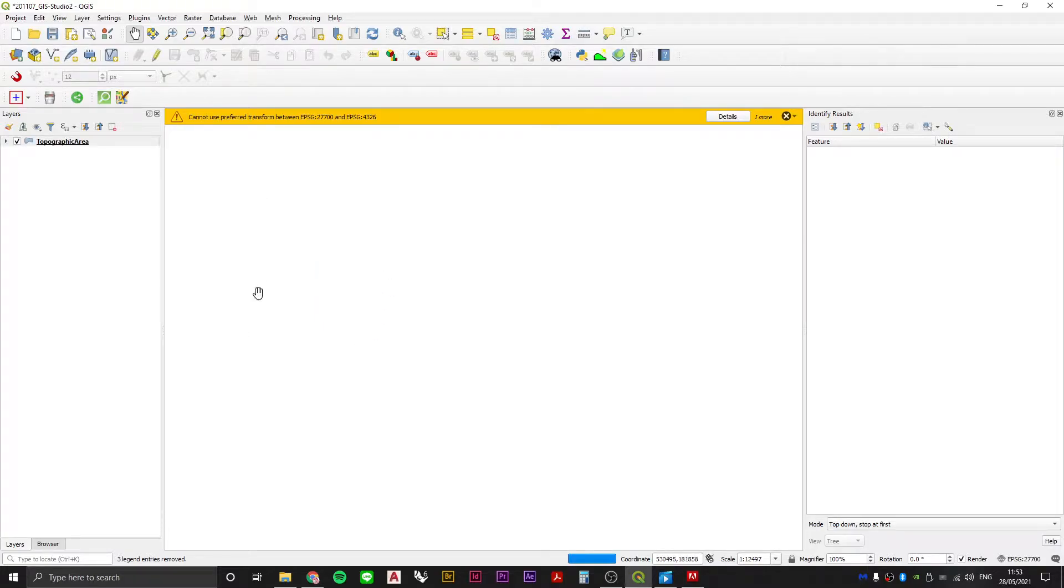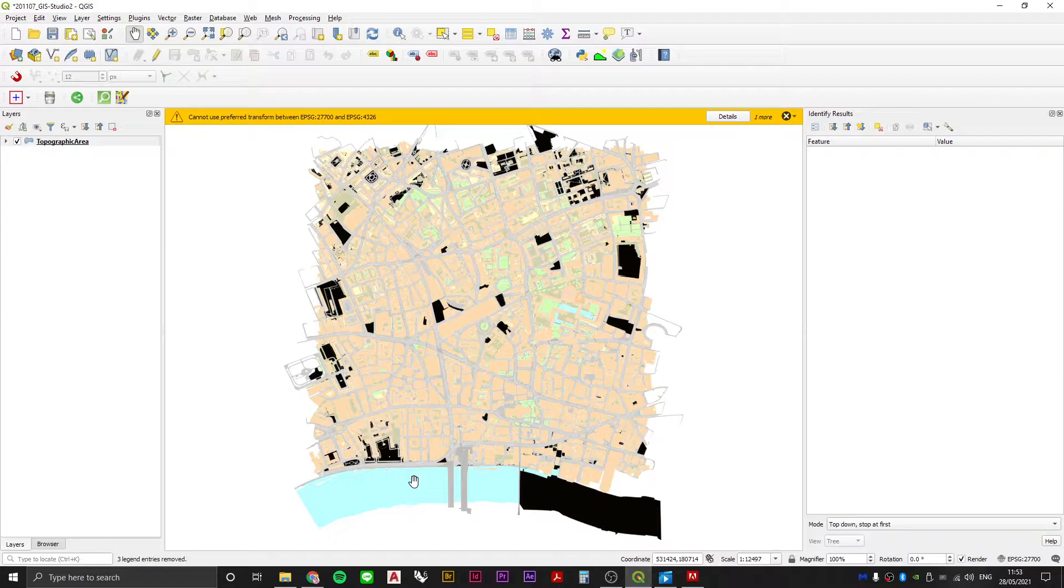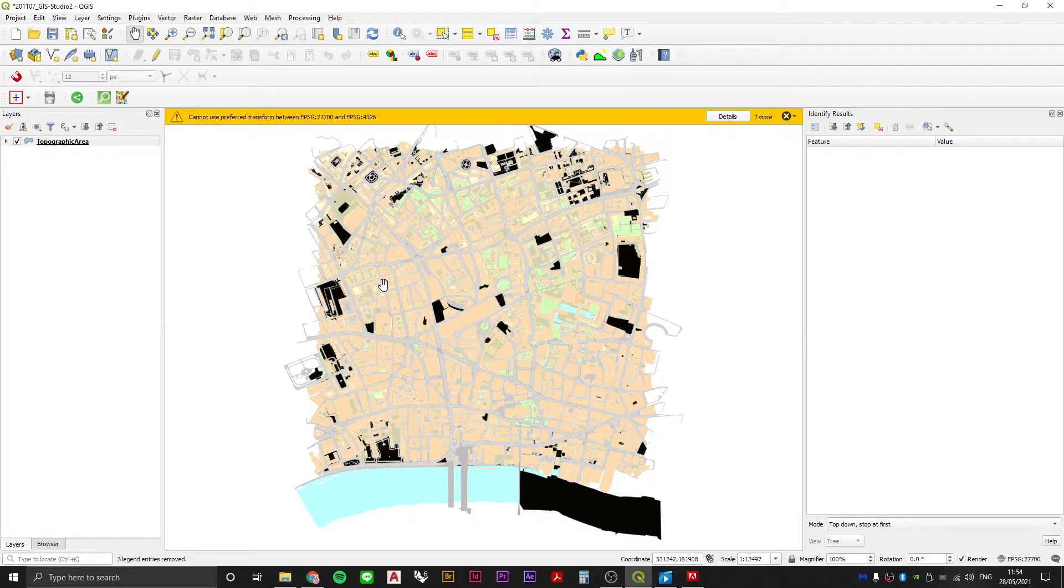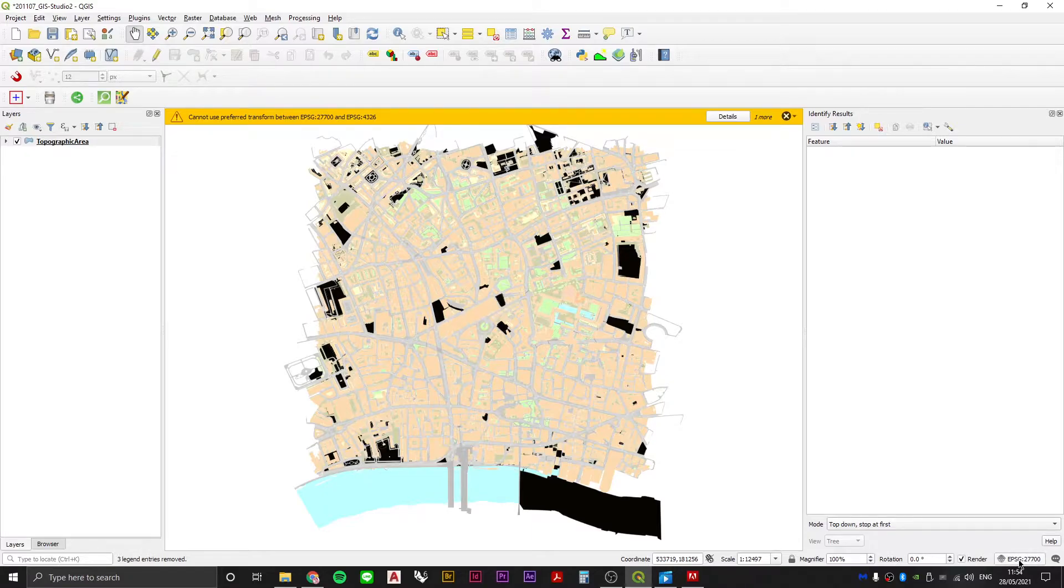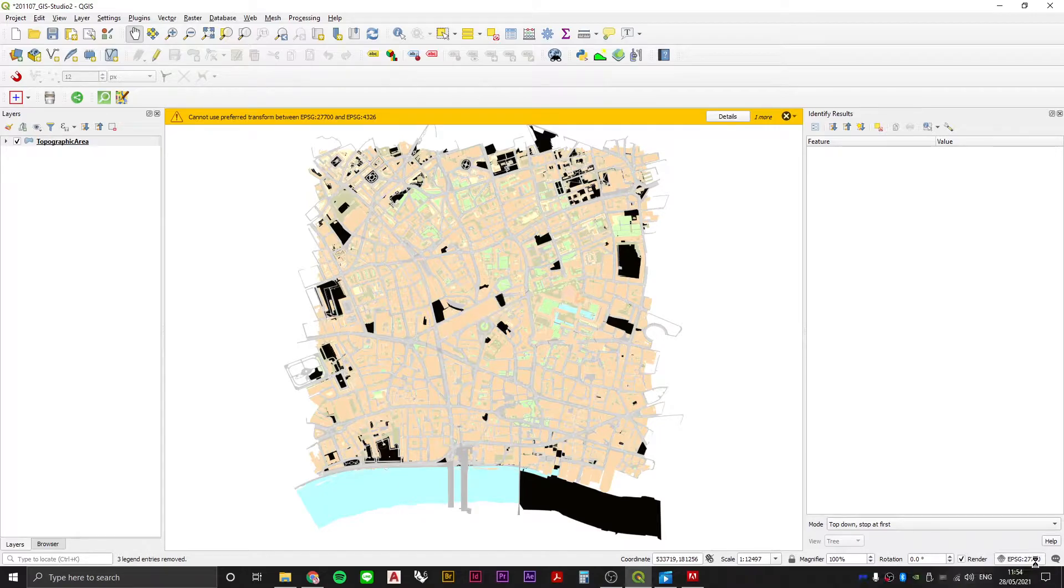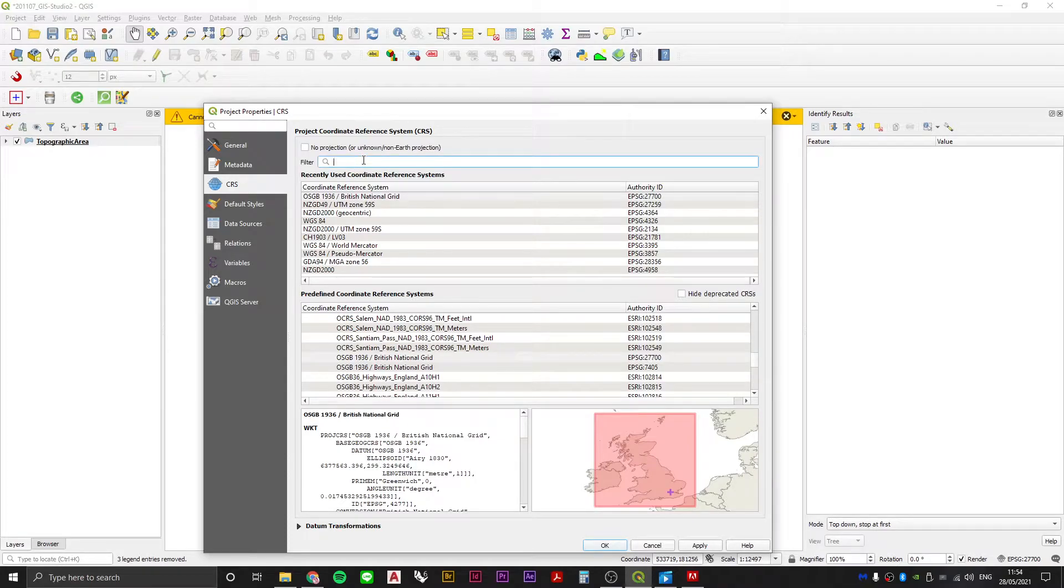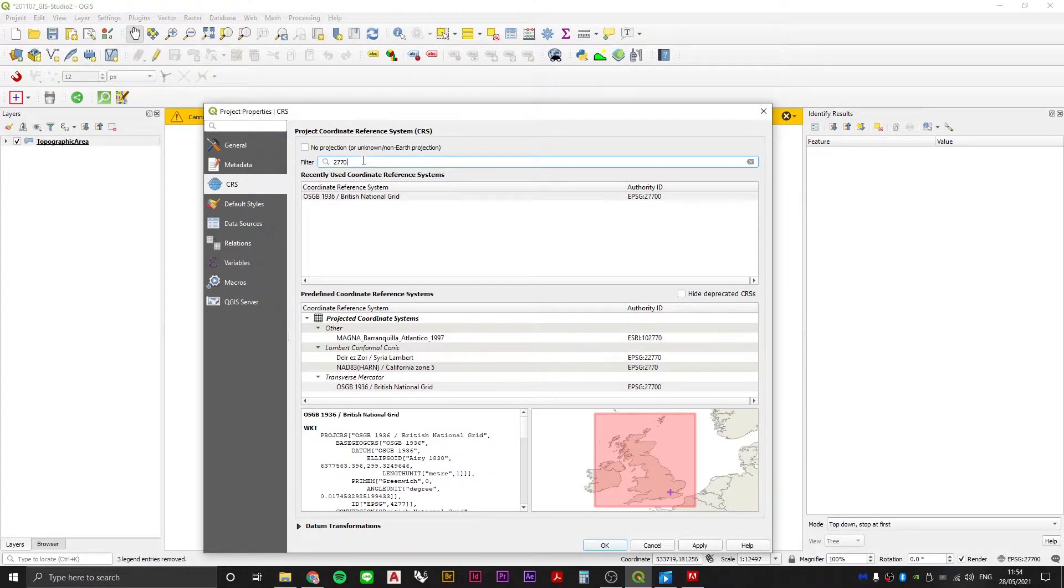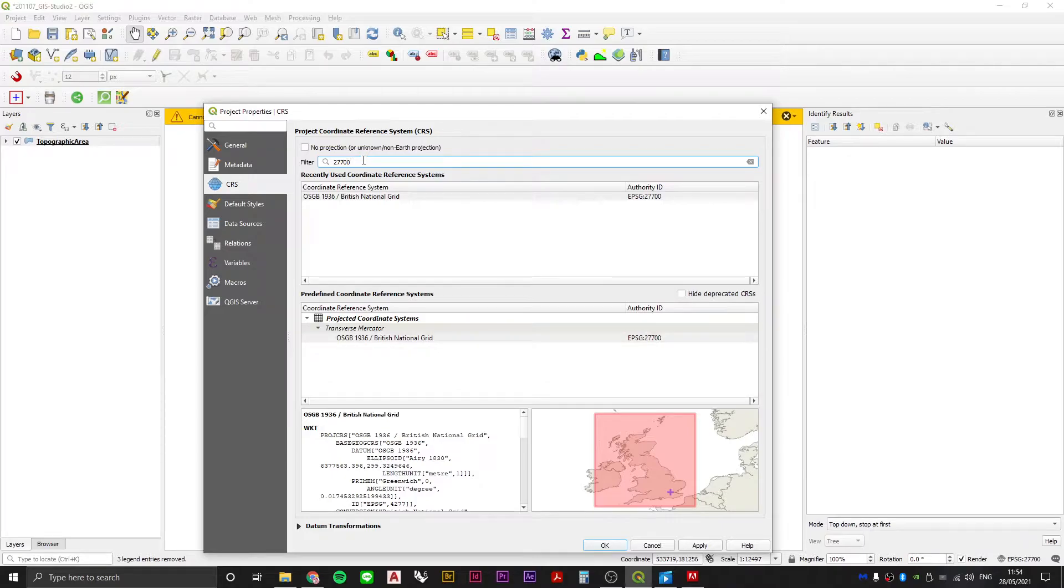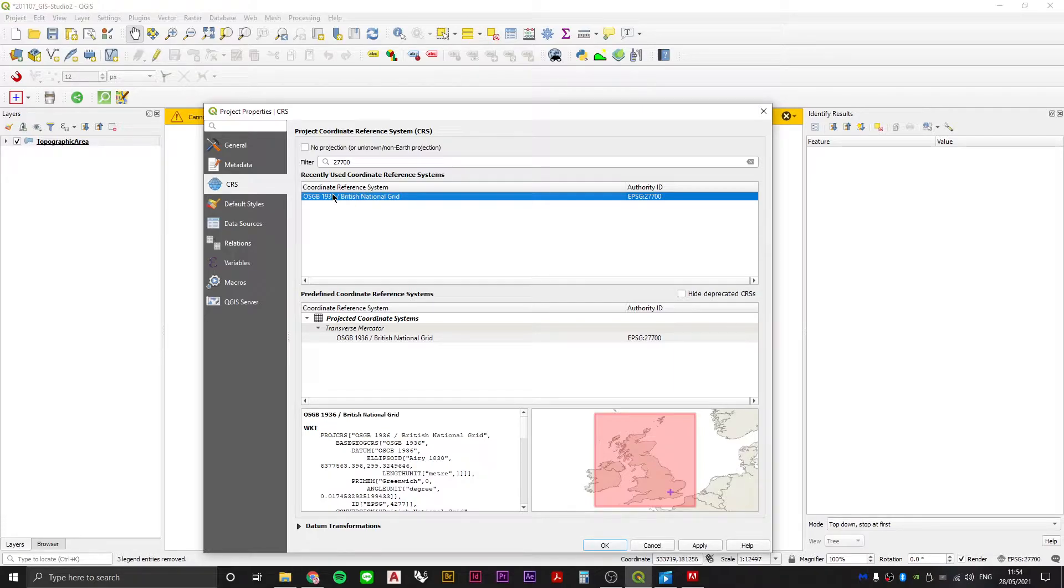If we're using Ordnance Survey data we're almost certainly working within the United Kingdom, which means we need to make sure we have the correct projection system for our maps. Make sure that your EPSG is set to 27700. To change that you can just click on that and search for 27700, which is OSGB 1936 British National Grid, the projection system we want if we're making maps in the United Kingdom.